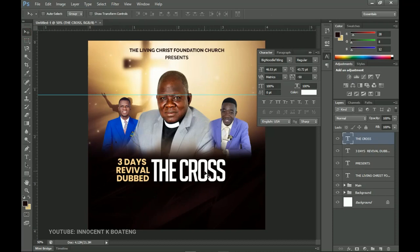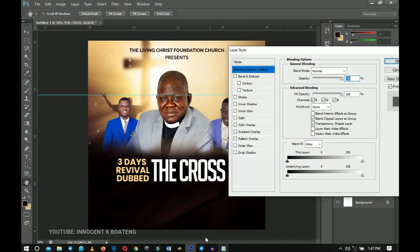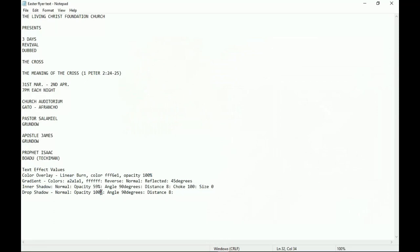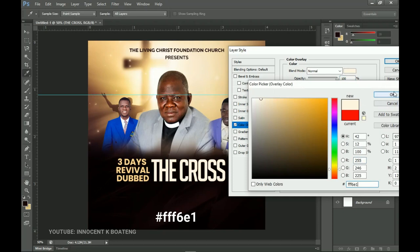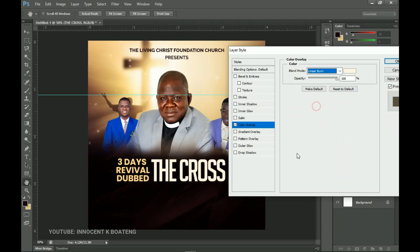Don't worry about the orientation — afterwards we'll make sure it is centered nicely. Right-click and go to the Blending Options. The first thing we're going to do is the Color Overlay. Set the color to this particular color here — let me copy it. Go to Color Overlay and paste in the color, click OK, then set the blend mode to Linear Burn. That will be it for the Color Overlay.